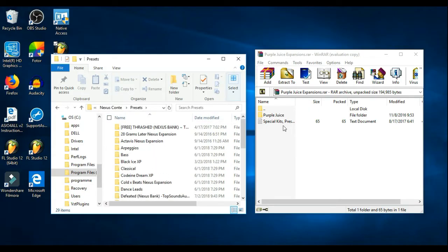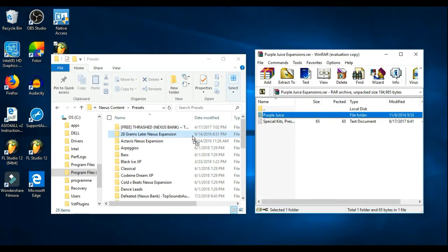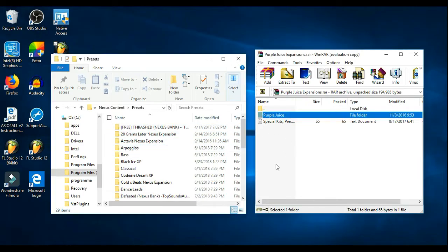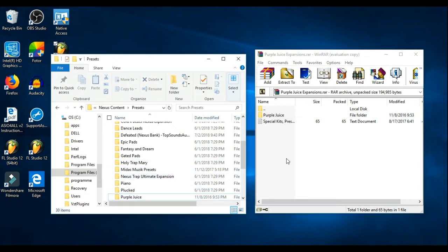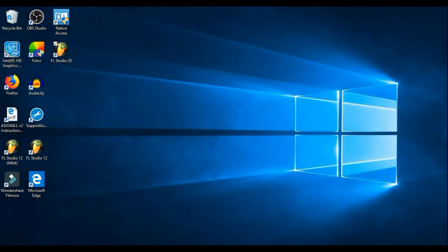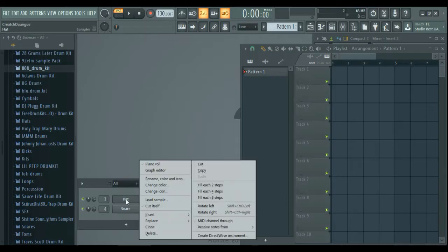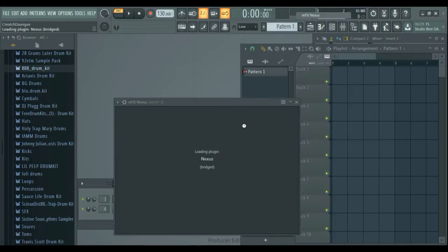And so if we go ahead and try that real quick, I just found this pack, it was like the first one I could find I didn't have, so Purple Juice, and then go into FL 20 and open up Nexus.